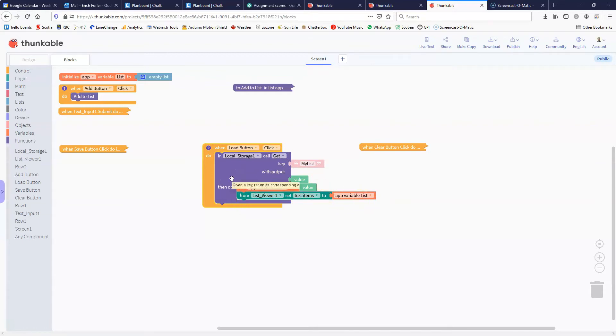The process is really the same as when we're storing a single piece of information. The difference is that we're getting a list back rather than a single piece of information.